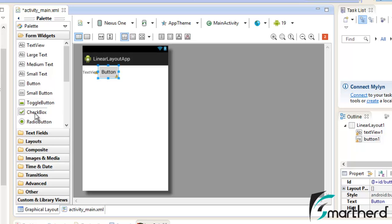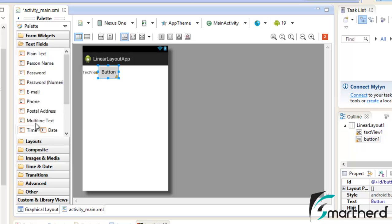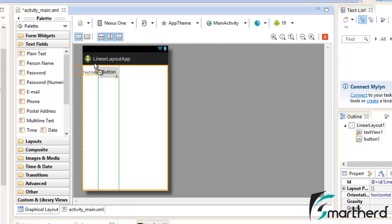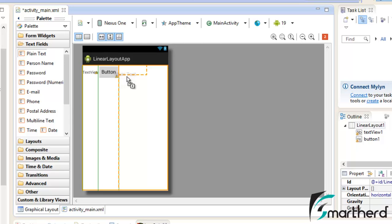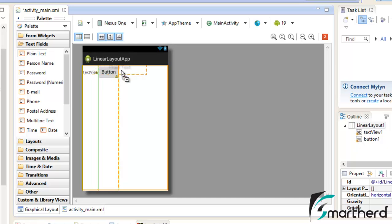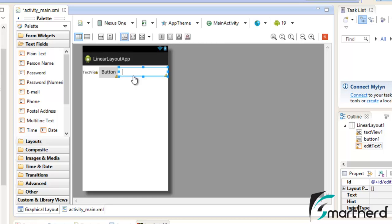Now again insert, let's say EditText. Let's see what happens. Now you can see automatically your Eclipse IDE is showing. It is compulsory that you have to insert your widget after the button or before the button. You can't place it below the button.